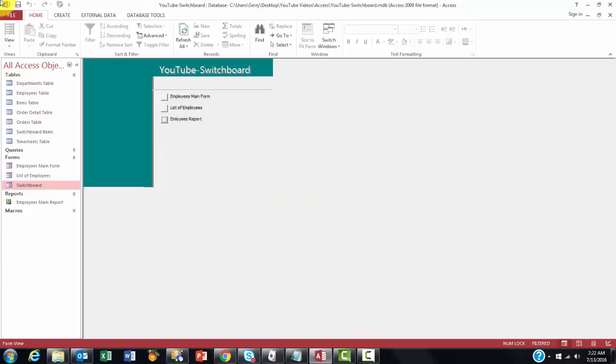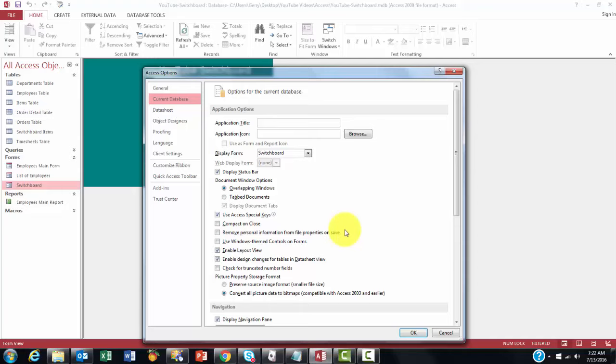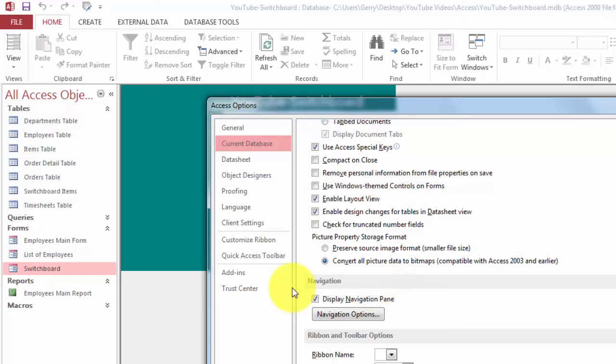Then we probably want also to hide this information. We go again to File Options, Current Database, and we go to the section Navigation. And by default, it displays the Navigation Pane. So we are going to click that off.